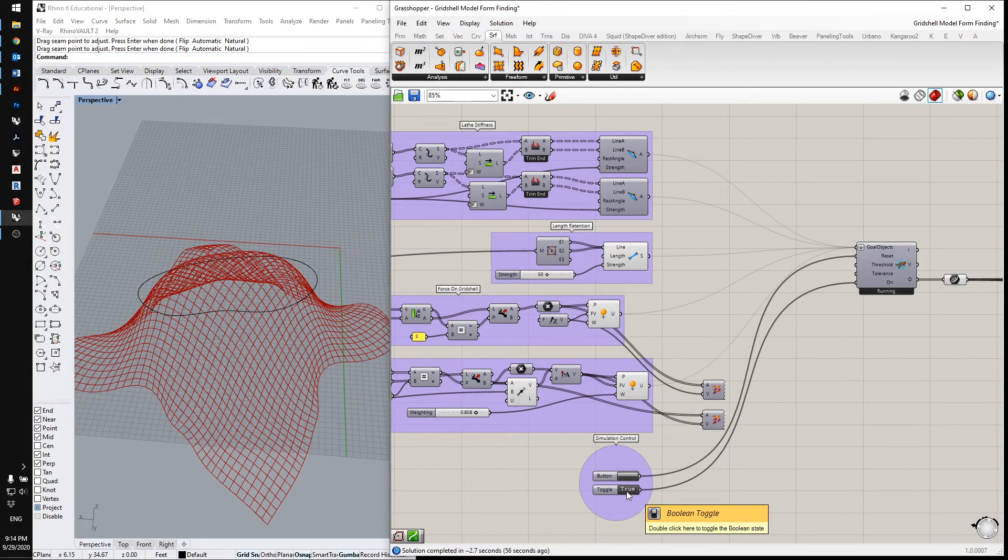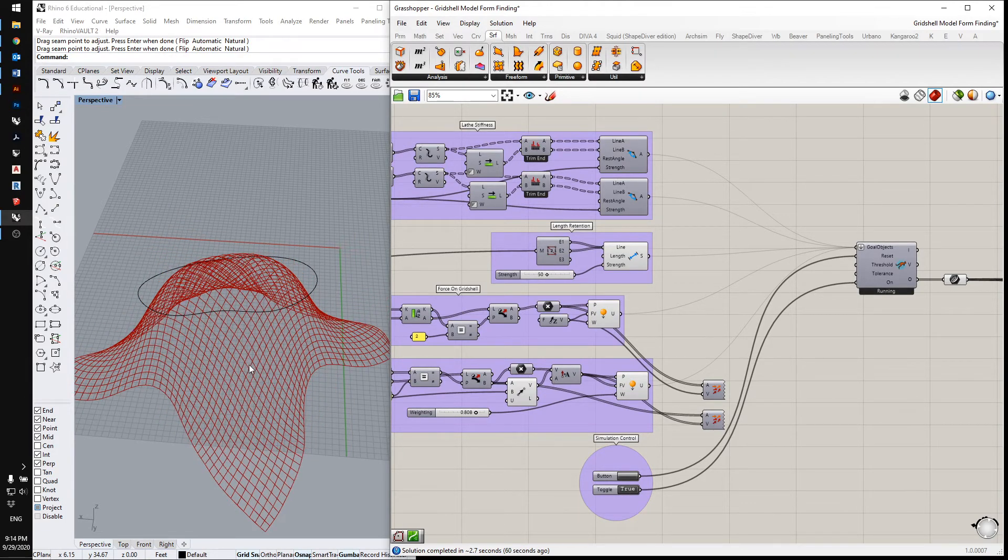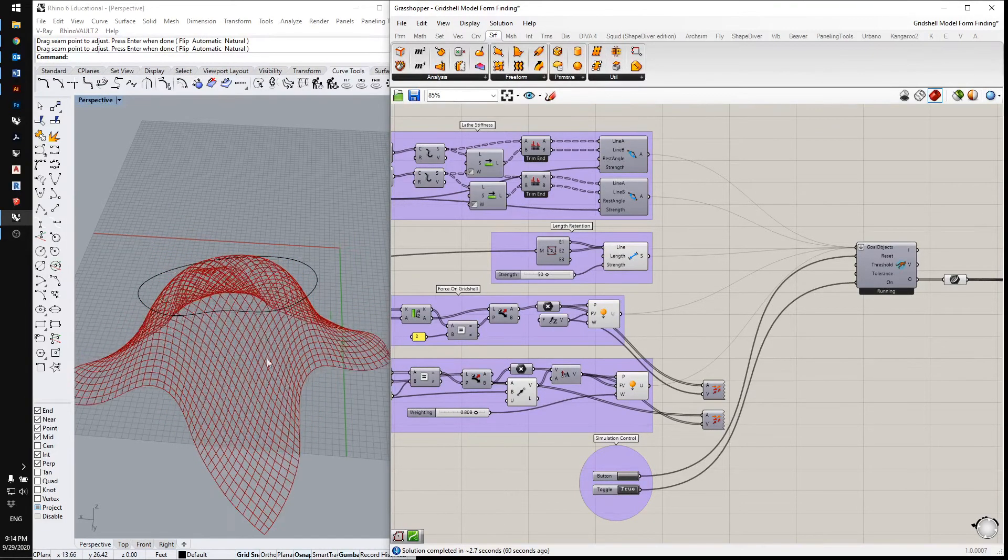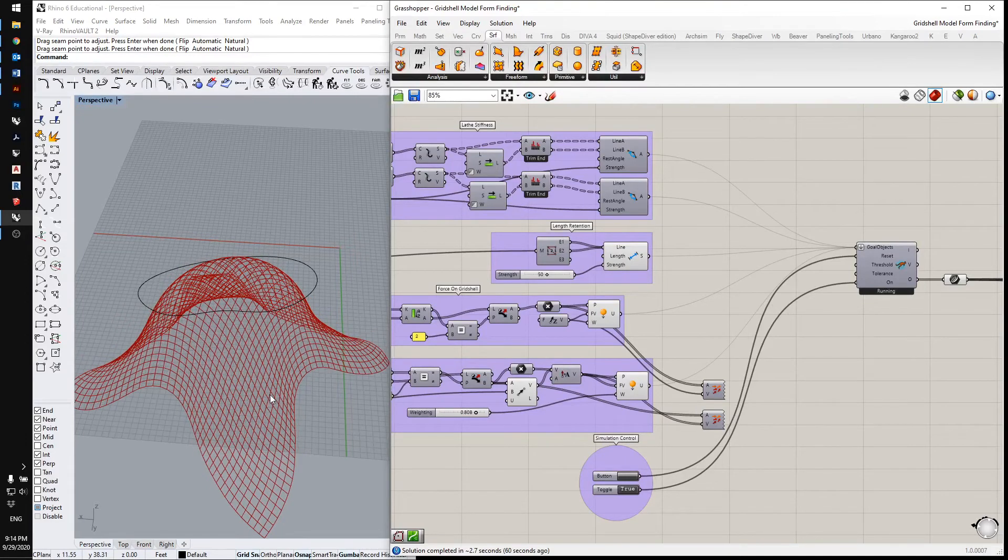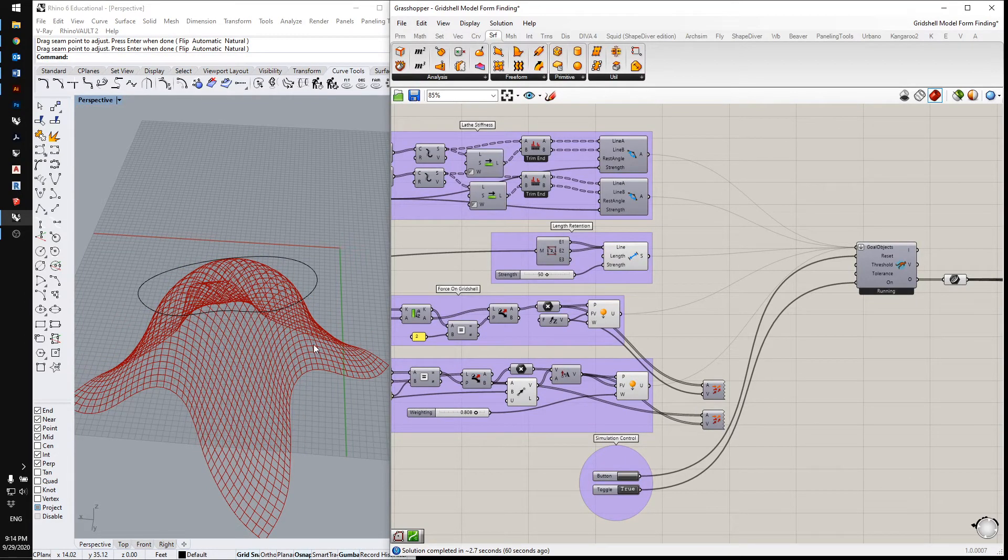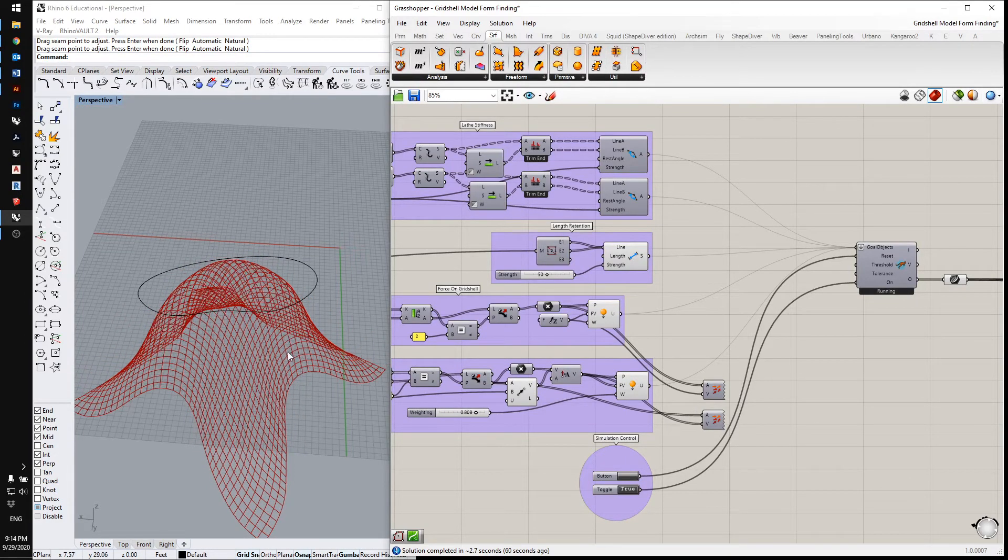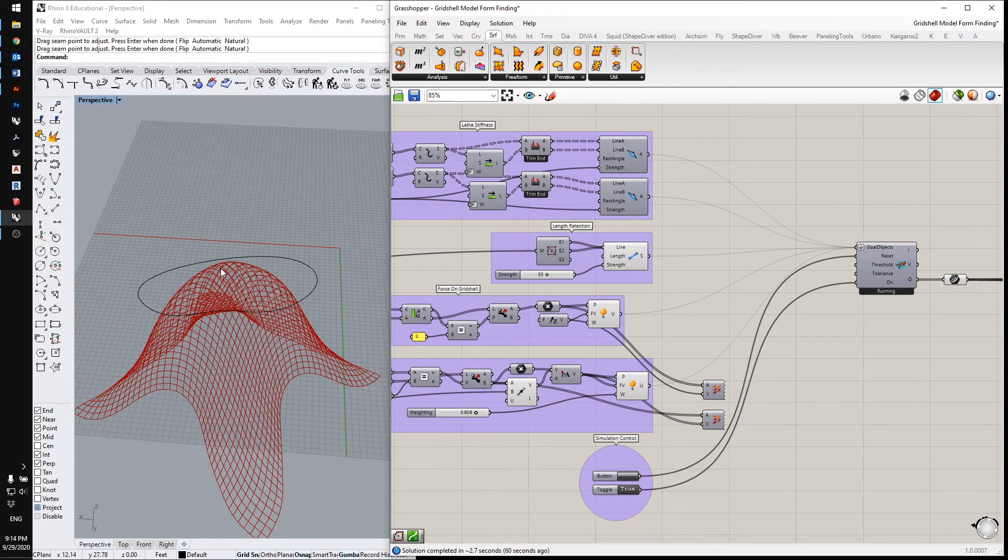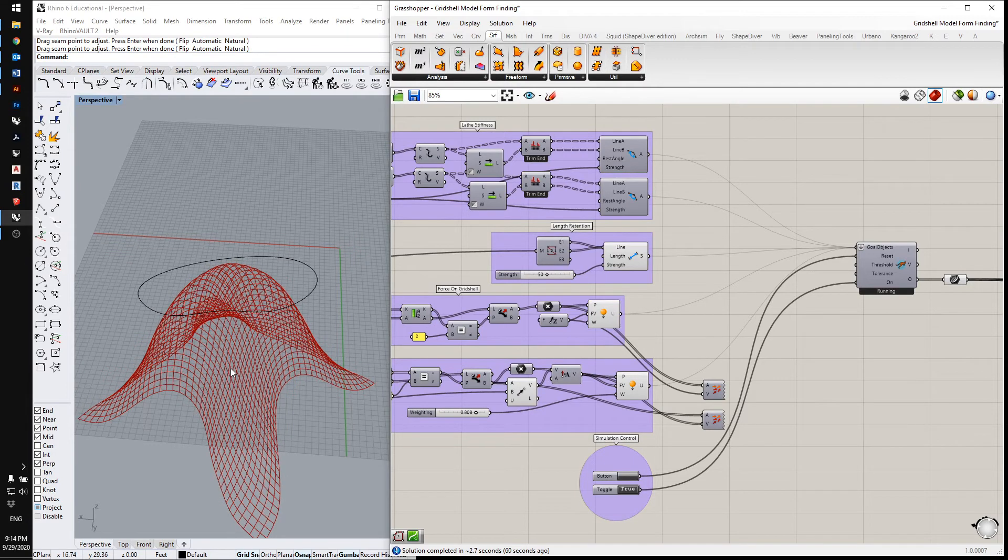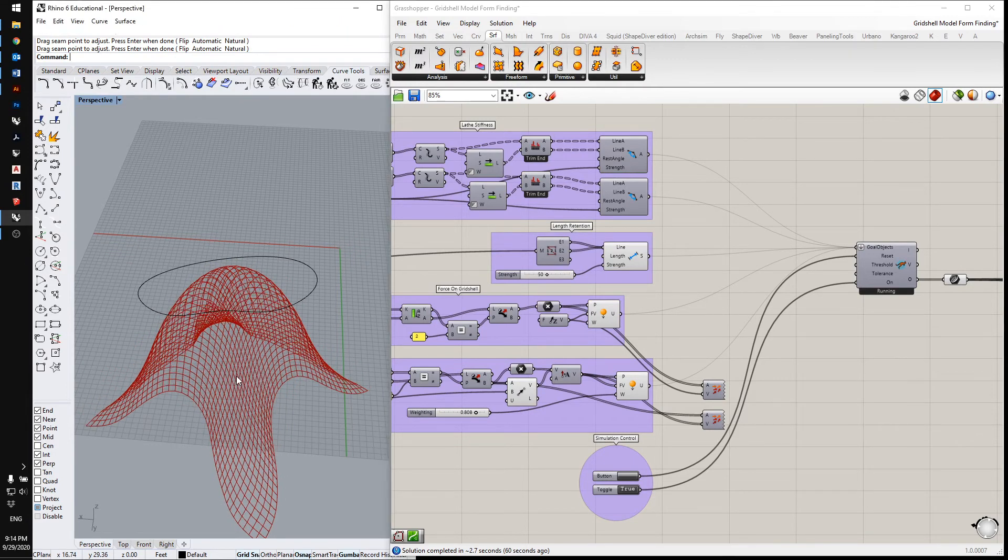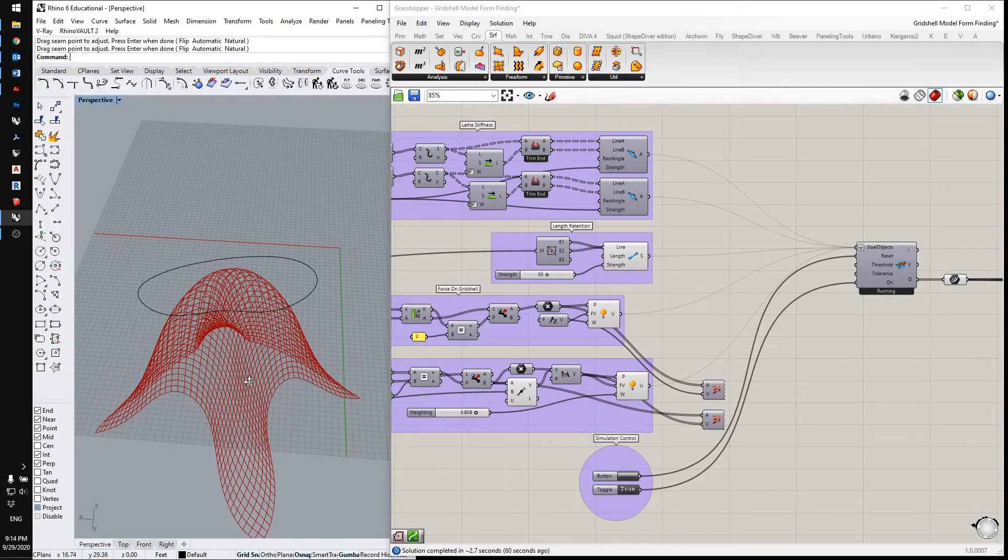And actually it'll just keep going if I leave it. And the outside points, there's obviously more outside points, so they're pulling it down. And it'll just keep falling.